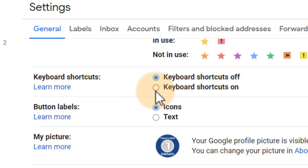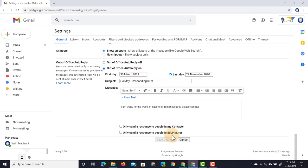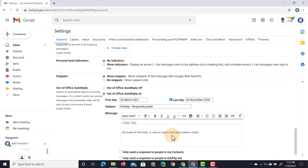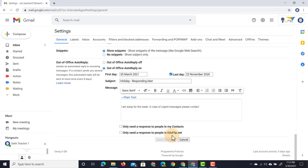We're going to switch these keyboard shortcuts on. Now I love shortcuts, I use them all the time, and in Gmail they will really speed up your workflow. Let's save our changes and then go back to our inbox.